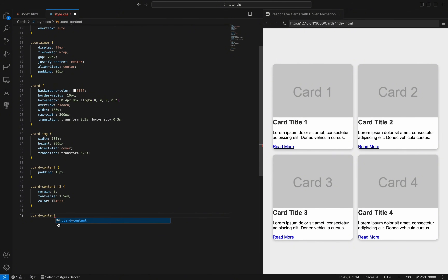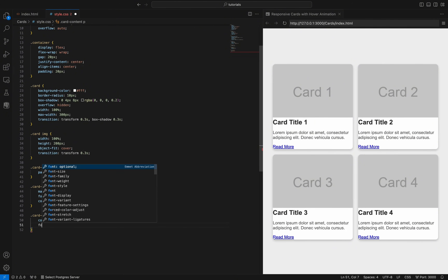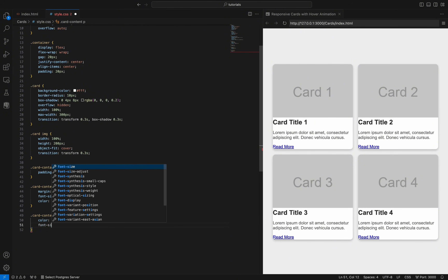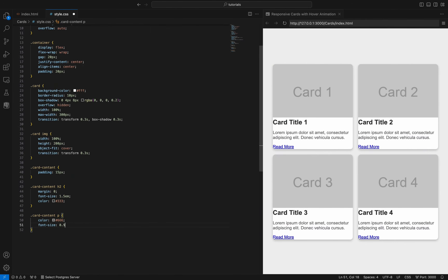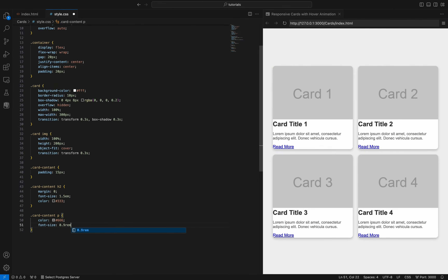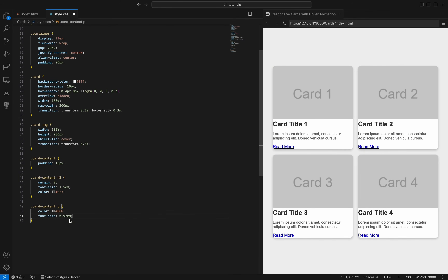The card-content p selector sets the paragraph text color to a medium gray #666 and adjusts the font size to 0.9rem, ensuring the text is readable but less dominant than the heading, providing a balanced and visually appealing layout within the card content.